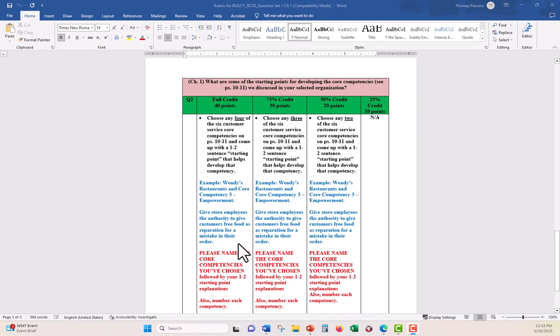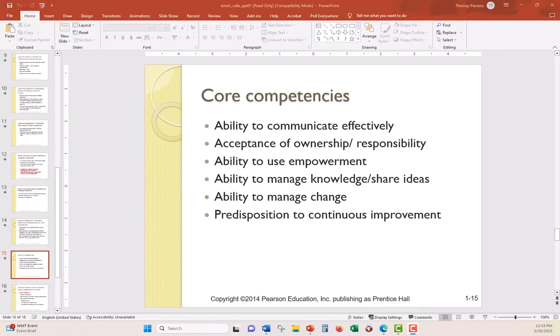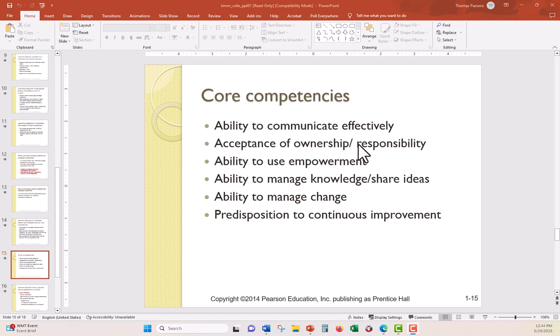And the second question, what are some of the starting points for developing core competencies? See pages 10, 11. So if you're in the book, you go to pages 10, 11, you're going to see a list of core competencies. And these core competencies, in fact, I have them right here. This is one of the PowerPoint slides that are available to you for chapter one. Here are the core competencies on pages 10 to 11. Ability to communicate effectively, acceptance of ownership, responsibility, ability to use empowerment, ability to manage knowledge, share ideas, ability to manage change, predisposition to continuous improvement. All these have a nice description, explanation of what they're about.